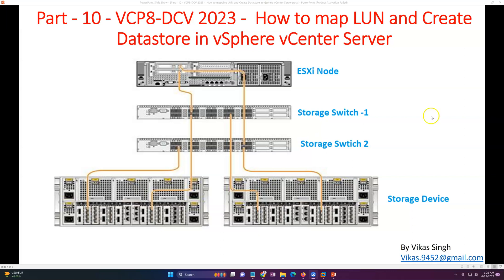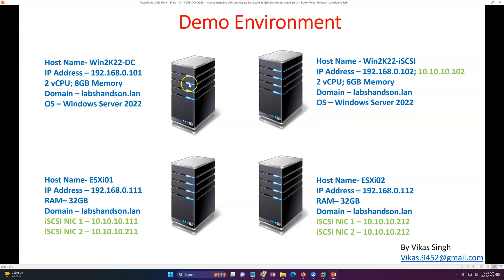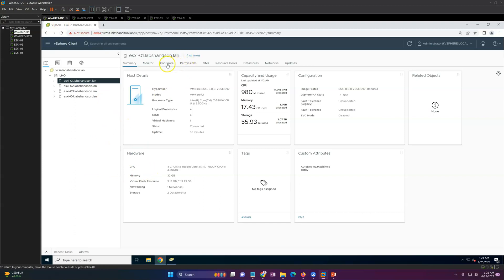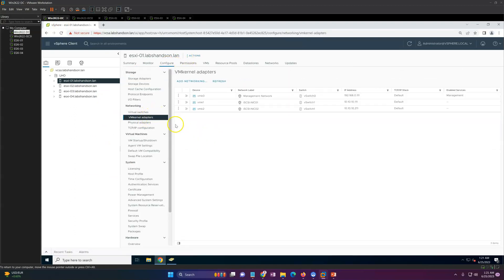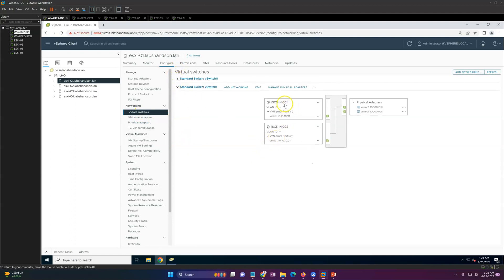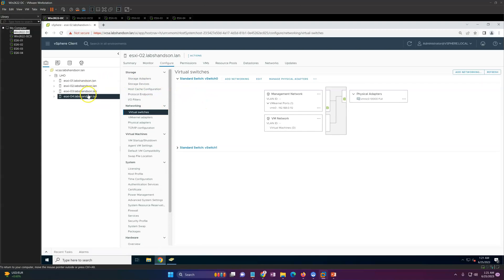This is the same machine used in the last video where we configured the ESXi host, iSCSI server, and domain controller. In the last video we configured our ESXi host with two iSCSI networks. If I go here and show you Switch 1, we created iSCSI 1 connected with vmnic6 and iSCSI nick 2 connected to vmnic7. We configured IP addresses on the VMkernel adapters, and I've done this configuration on all four hosts.